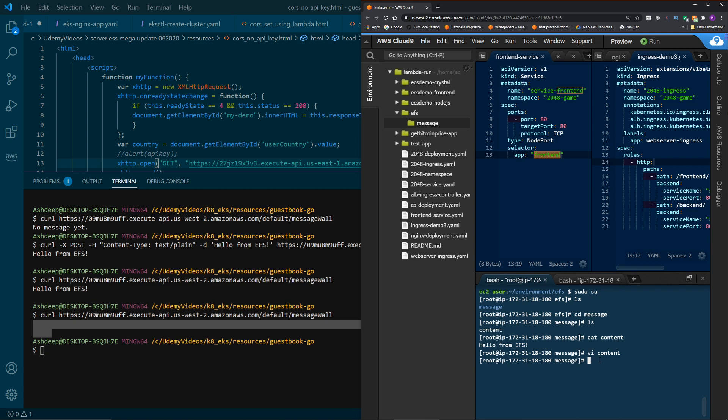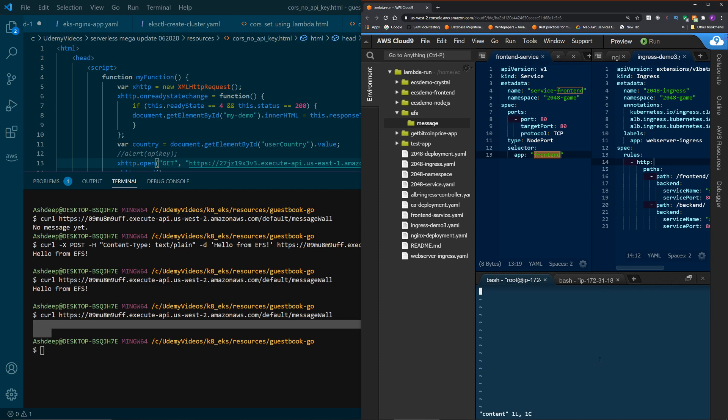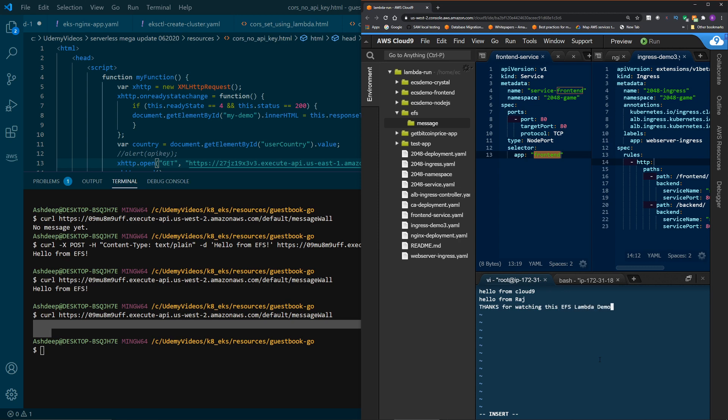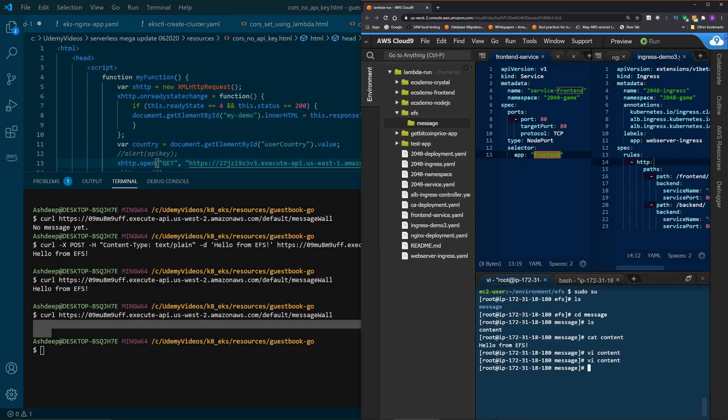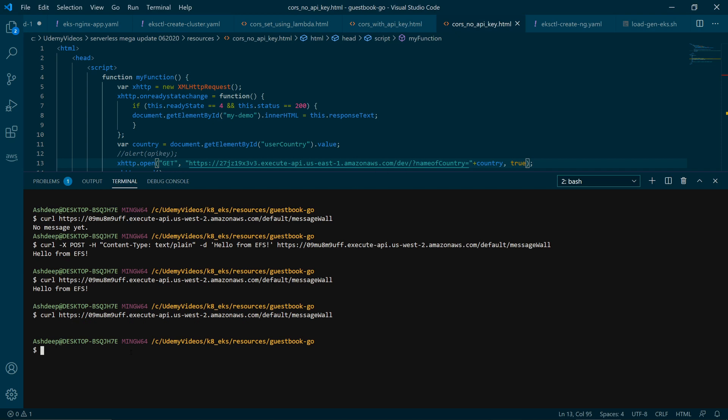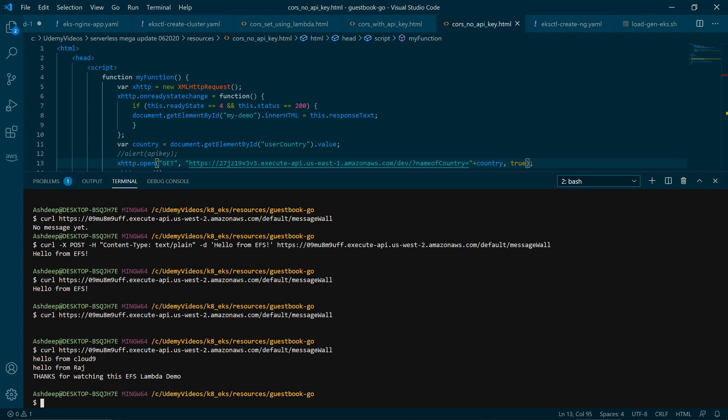And also, just for fun, I'm going to insert some stuff. Hello from Cloud9. Hello from Raj. And thanks for watching this EFS Lambda demo. How about that? Okay, let's save this. All right, now on the left, we're going to do a curl, and we should get all those messages back. There we go.